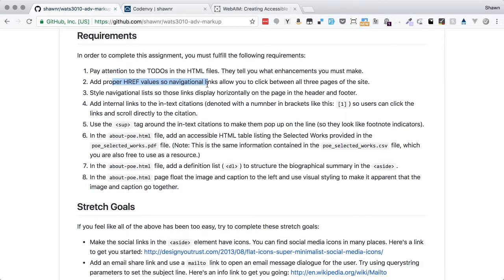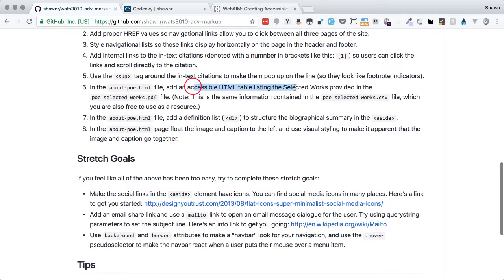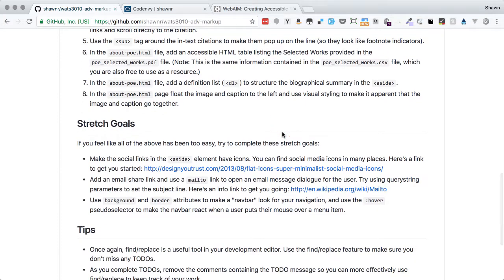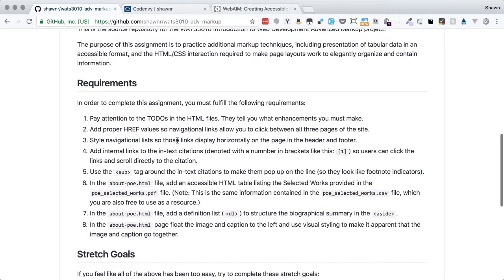The first thing we need to do is add href values so we can navigate around the website between all three pages. We need to style the navigational lists so they display horizontally in the header and footer. We need to add internal links to the in-text citations, use the super tag around citations to make them look like footnotes, make an accessible HTML table, use a definition list, and do a little floating image and captioning for our sidebars.